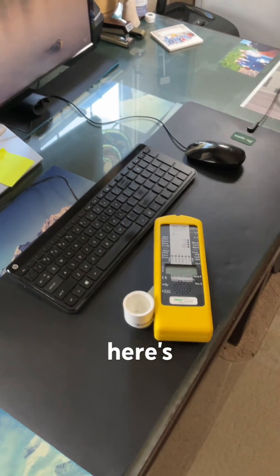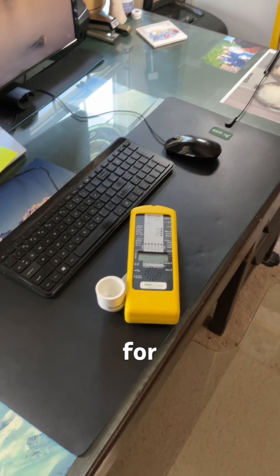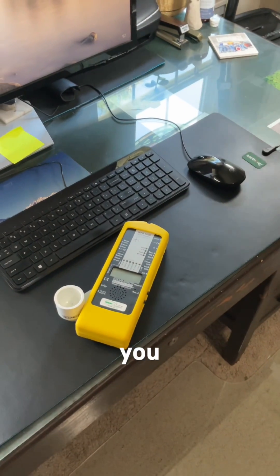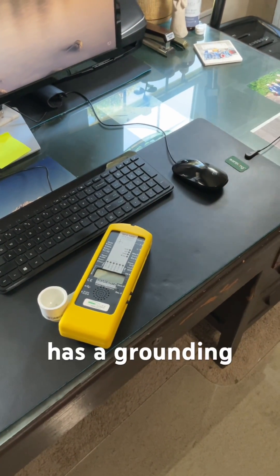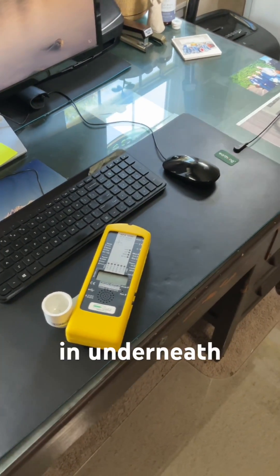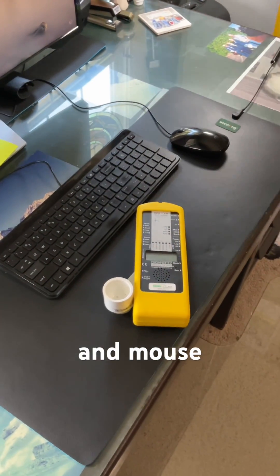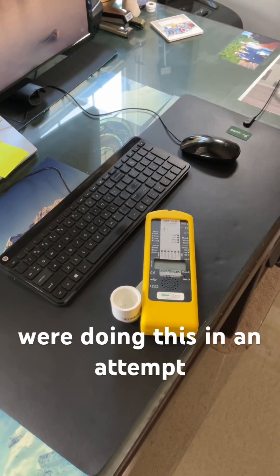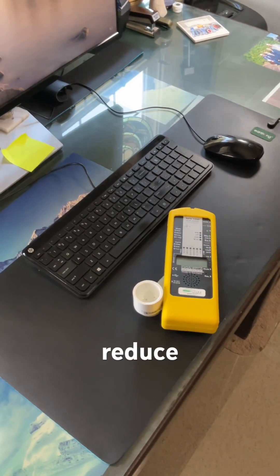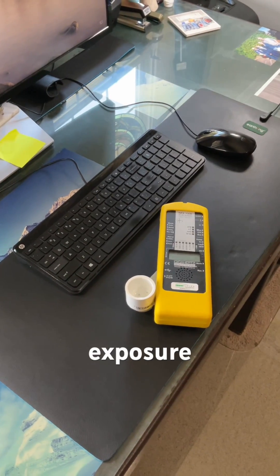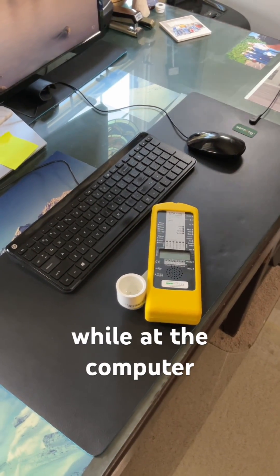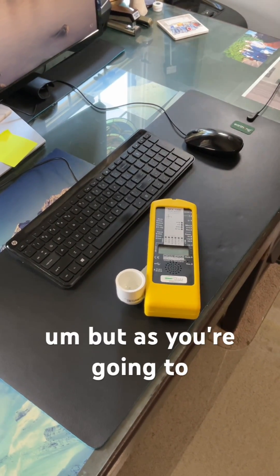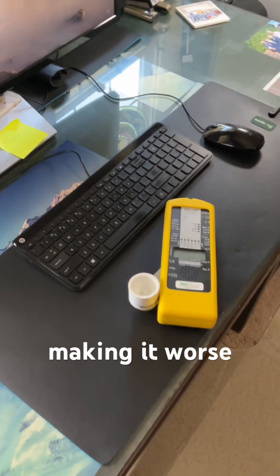Here's a pretty typical desk setup for my client and you can see it has a grounding mat that's plugged in underneath the keyboard and mouse. They were doing this in an attempt to reduce their EMF exposure while at the computer, but as you're going to see this is actually making it worse.